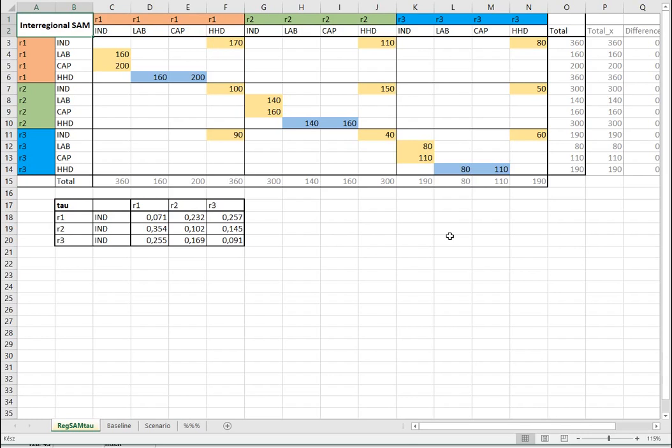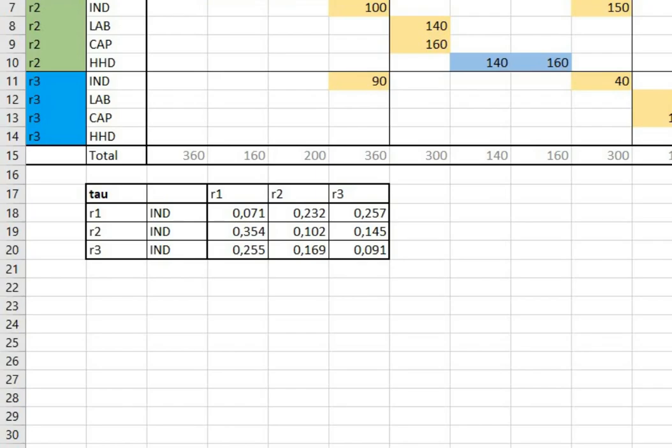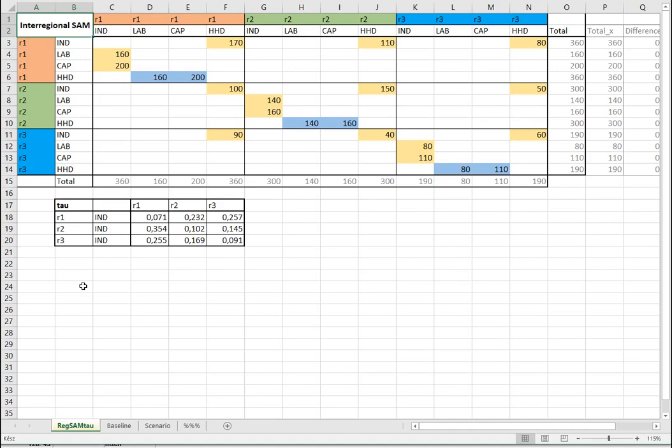Since we have a spatial computable general equilibrium model, what we also have to incorporate in the model structure is transportation cost, which is captured by the parameter tau. This has to be estimated in an impact assessment model when we are working with real data. What you can see here, the numbers are completely fictional, so they only serve educational purposes.